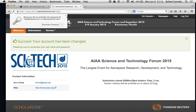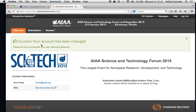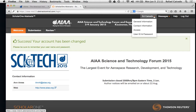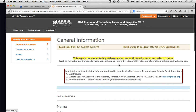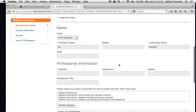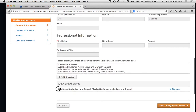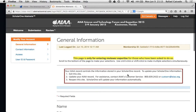Now it should say that your account has been changed. If you want to review the changes, go back and look at general information — you should see under areas of expertise the area that you added. That's how you add an area of expertise to your profile so that you can get assigned papers to review.